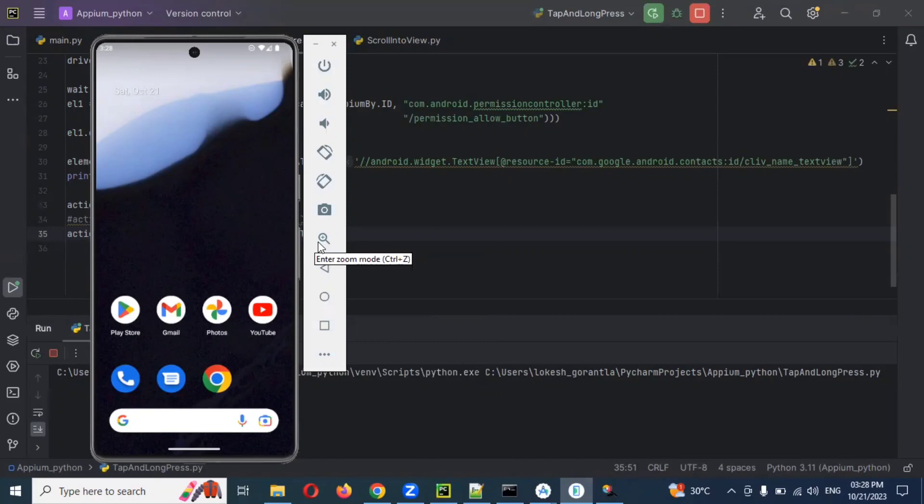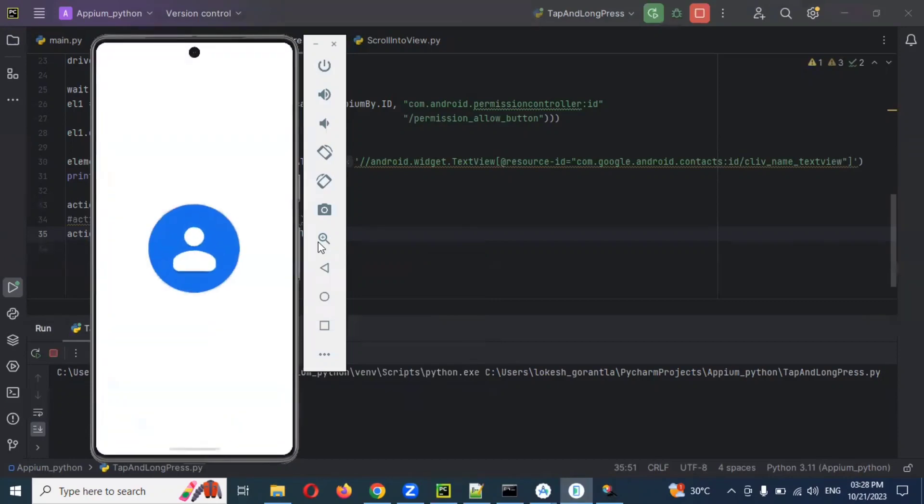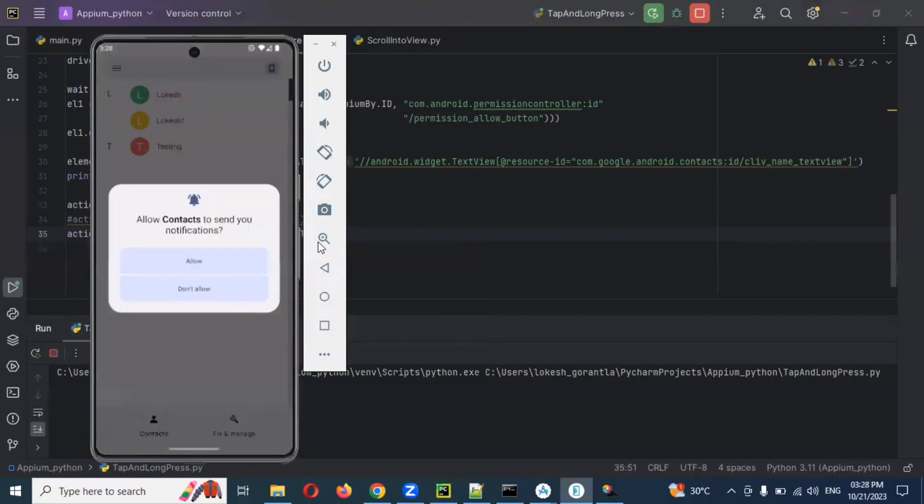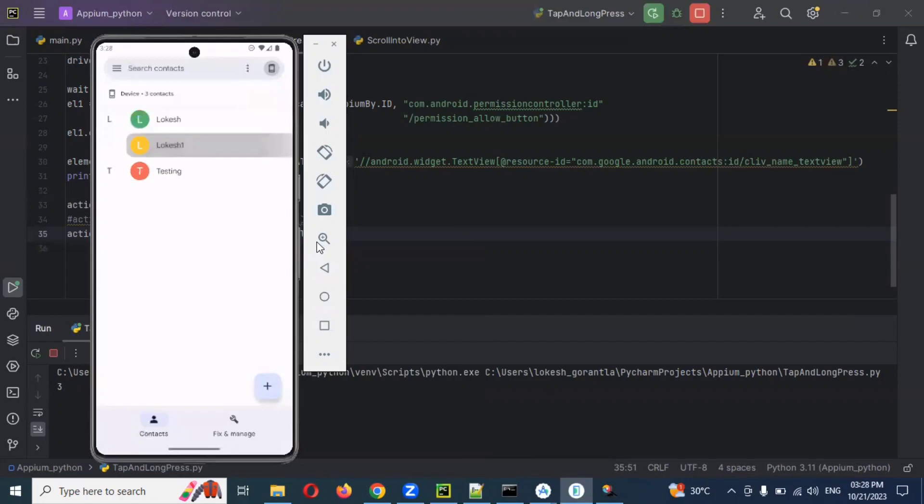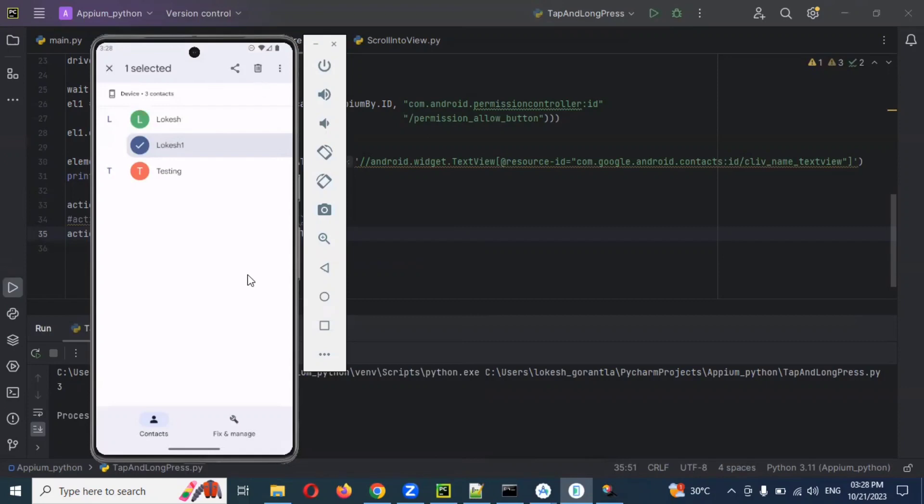Previously we did single tap. If you do it one time, then it will open another window. Now if I press long press, on the same window there is a tick mark as well as delete option which will display. Now see, tick mark and also delete options. One selected thing is there. Like this we can do touch actions.